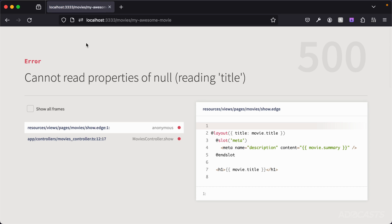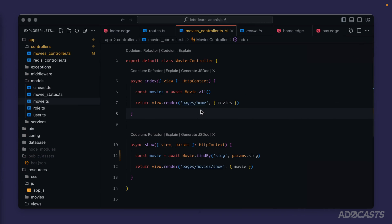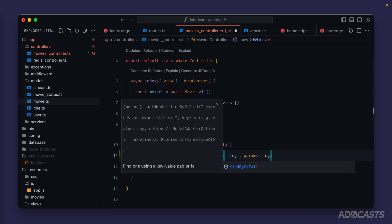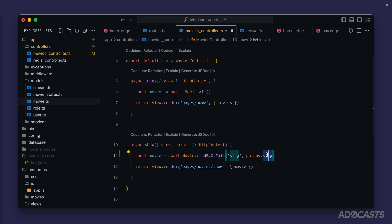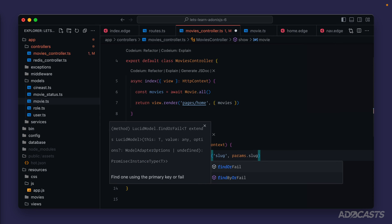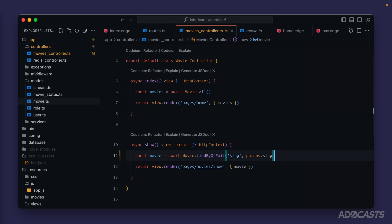If we want the route to fail immediately when a record can't be found — rather than returning null and failing later when we try to read a property — we can use the 'or fail' variant. Instead of `findBy`, there is `findByOrFail`, which will attempt to find the record by the slug column and if it can't, it will immediately throw a 404 error. This also exists for `find` as `findOrFail` if you just want to look up by primary key.